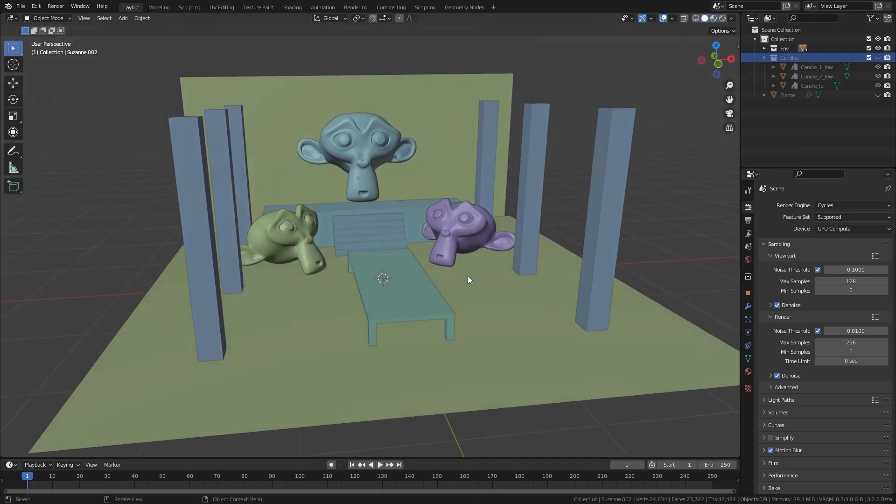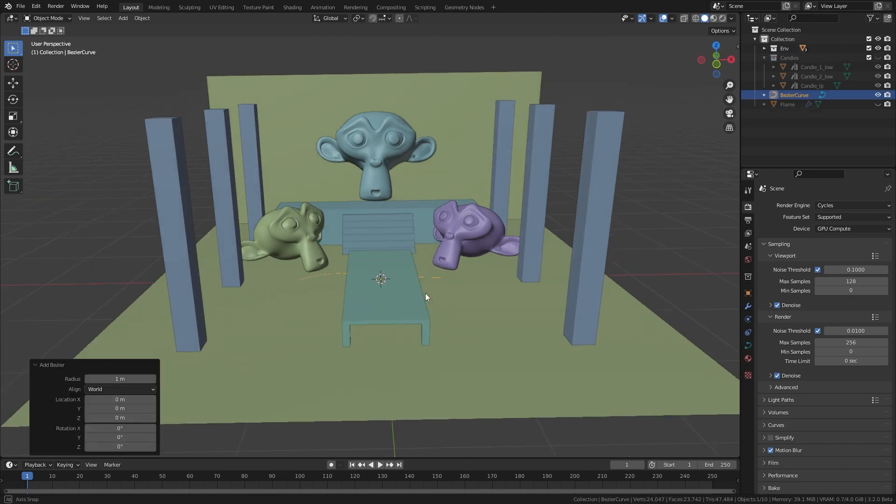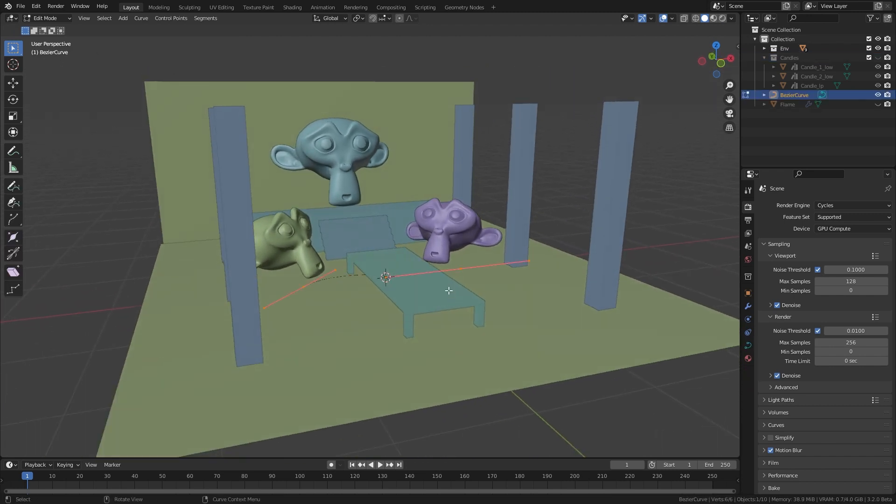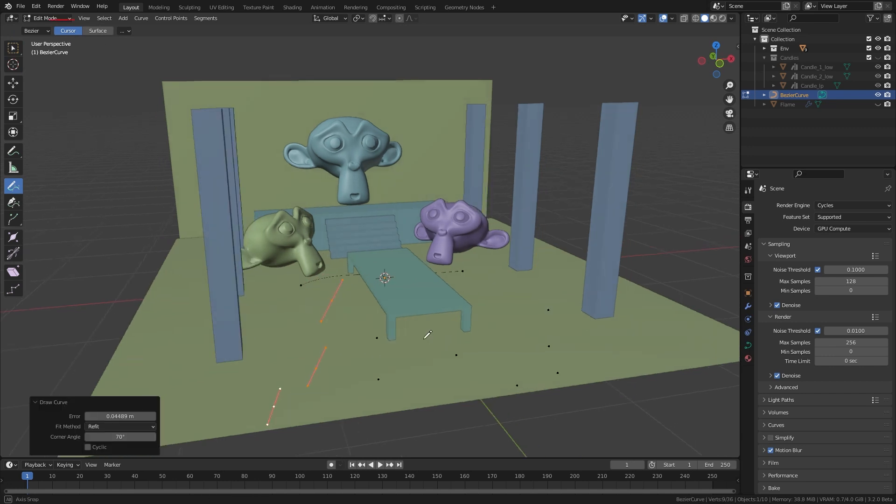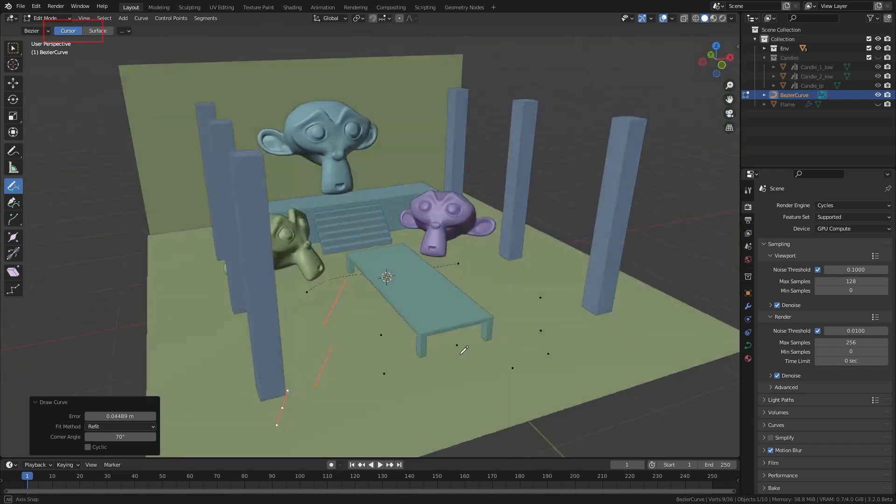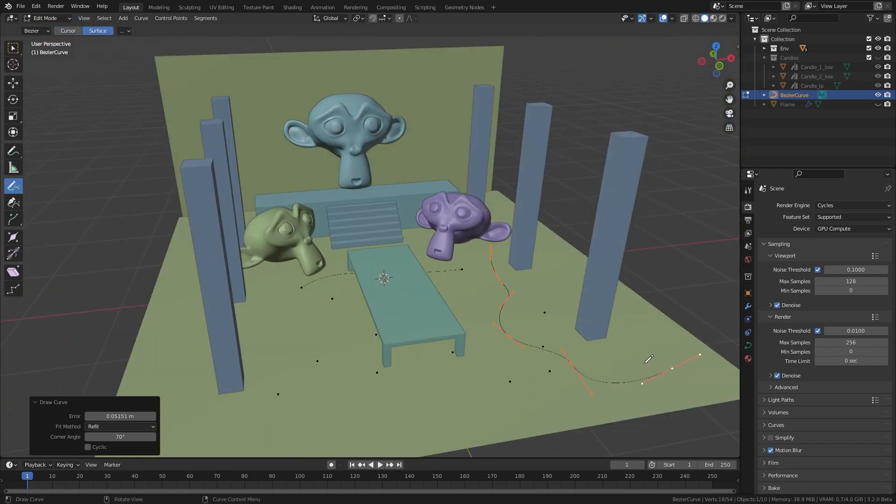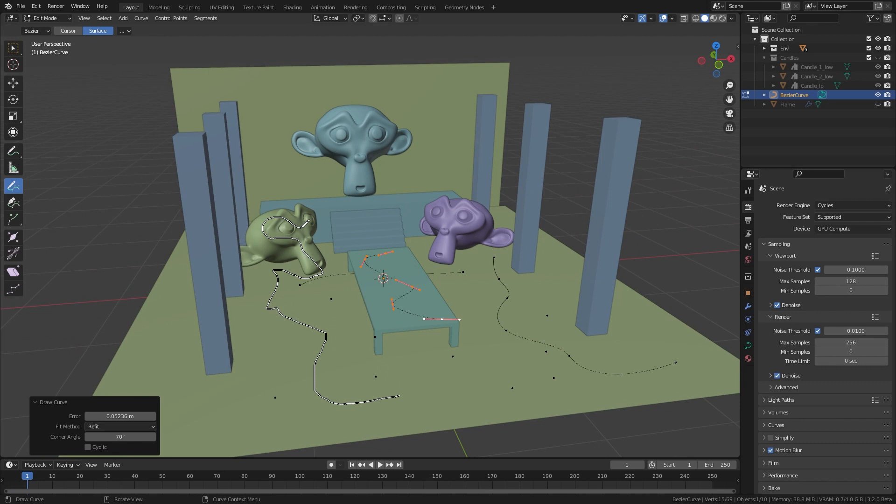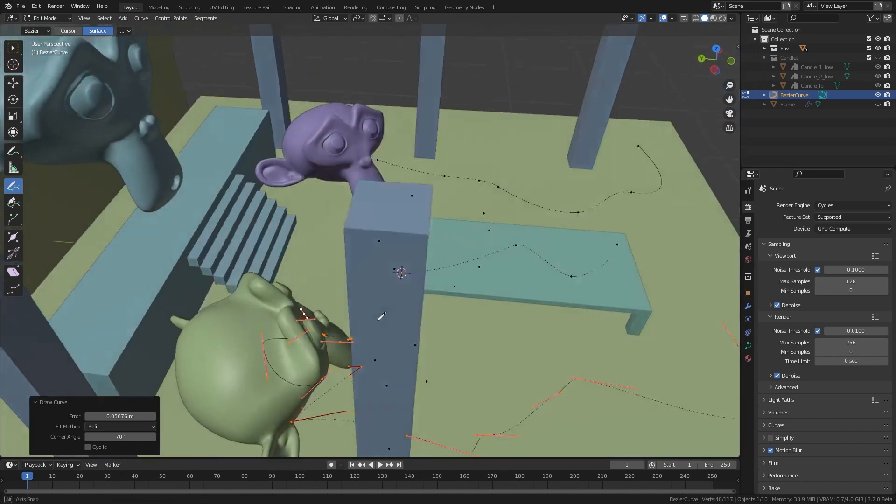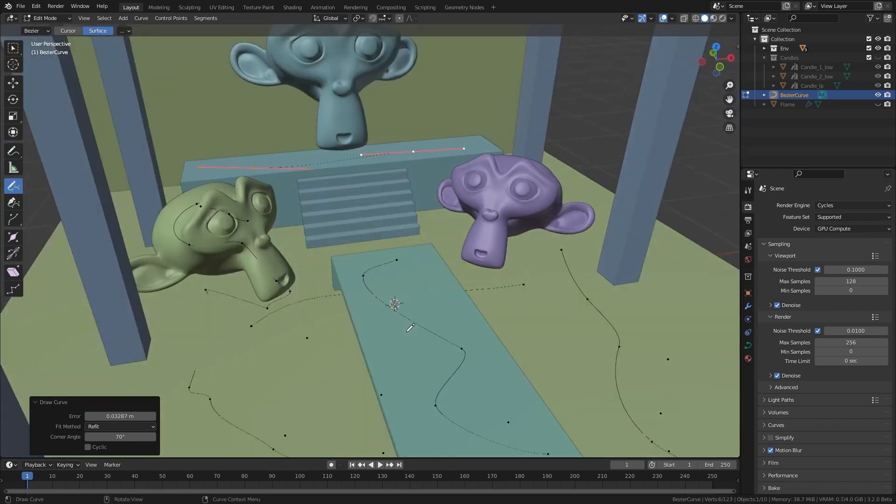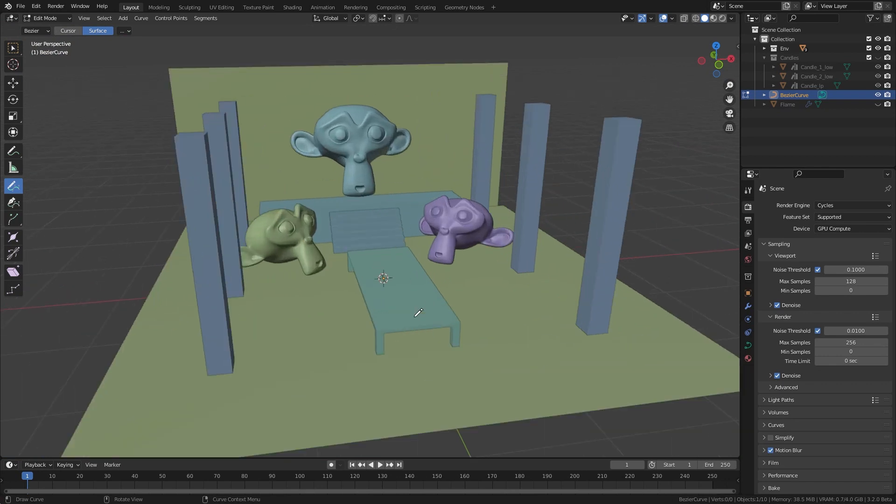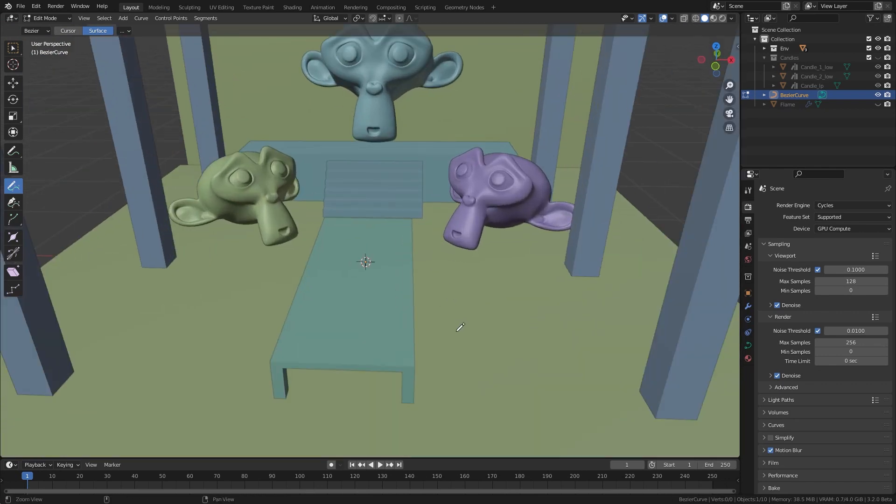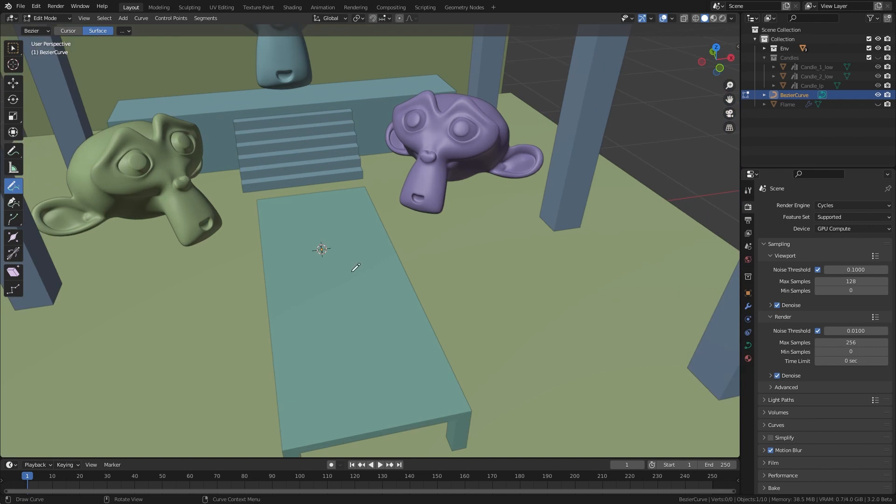To scatter the candles I add a Bezier curve object. Go to edit mode and select this draw tool. This allows me to draw curves in the scene. In default it uses this cursor method but here I select surface. Now I can draw on top of any surface in the scene. This is what we are going to use for scattering the candles. So select all and delete them. Now I started drawing curves where I want my candles to be.